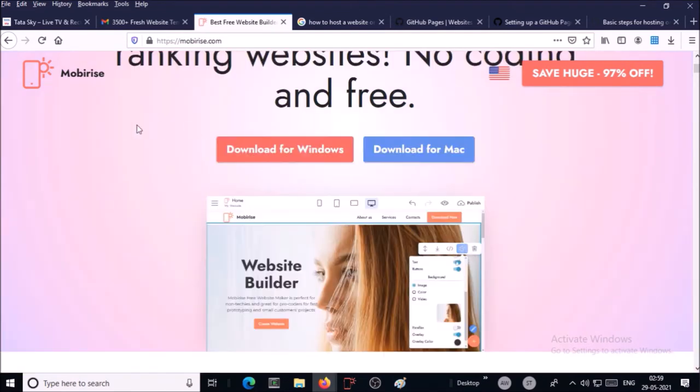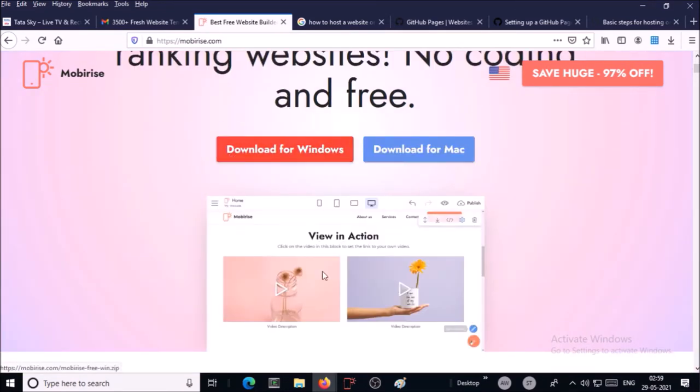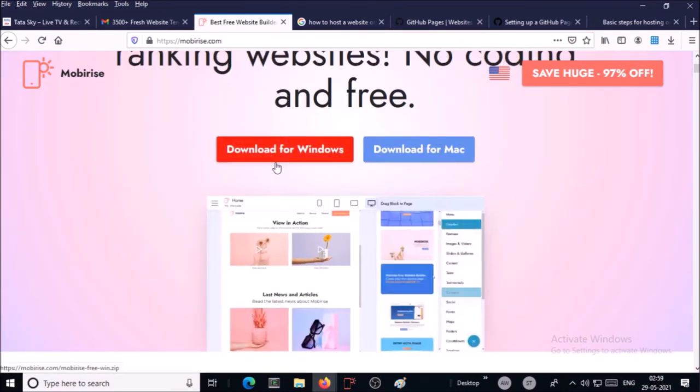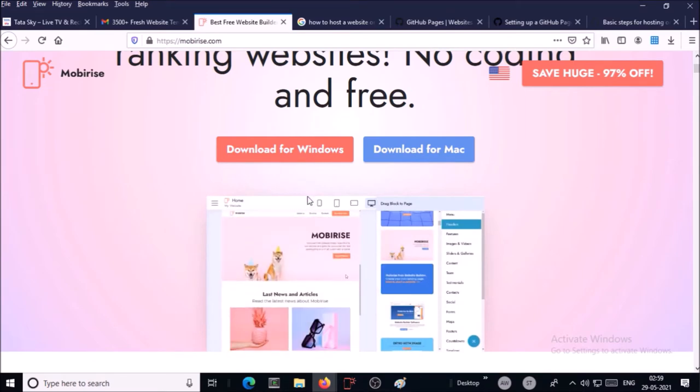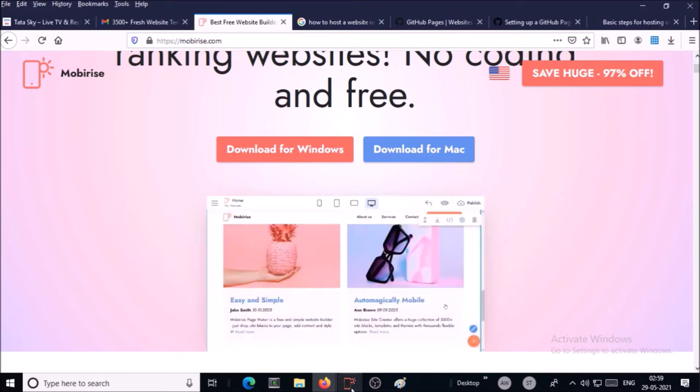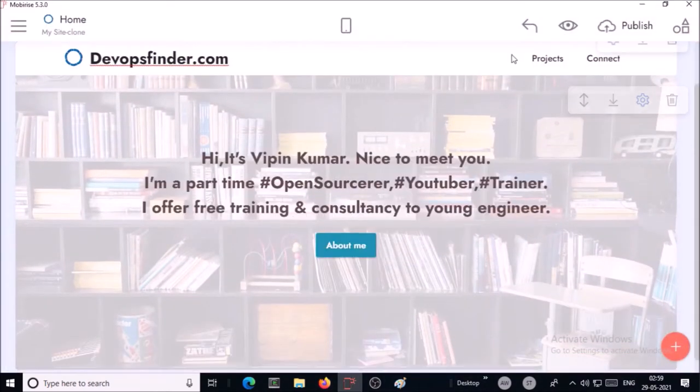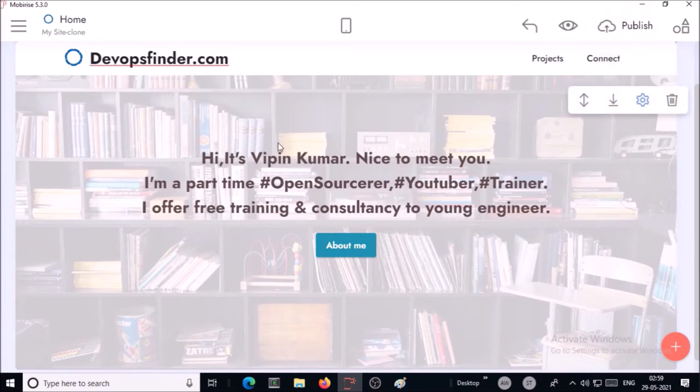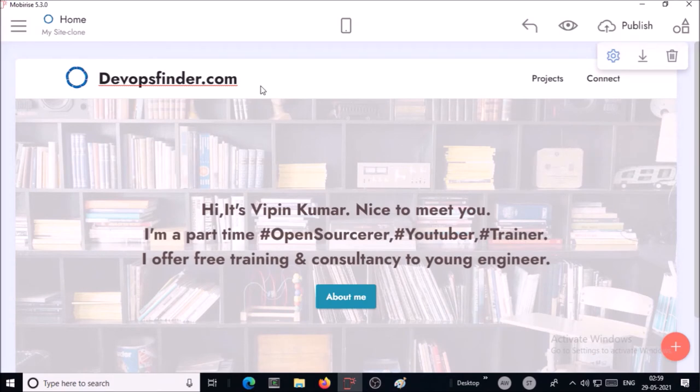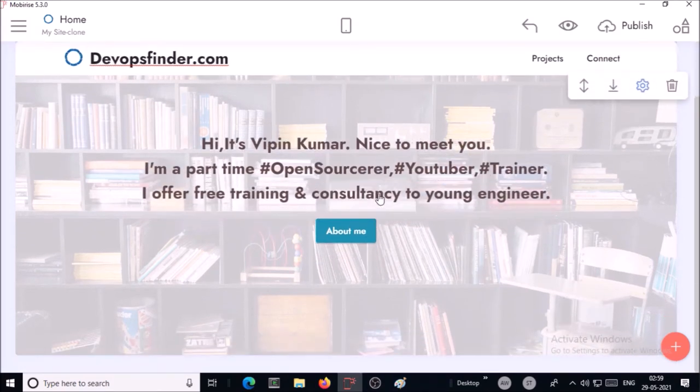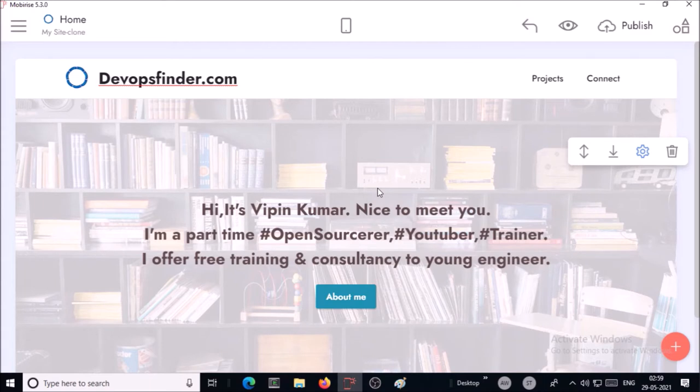For example, I have downloaded this software in my Windows machine and I created a website by using this tool. This is the project under which I created my website. In this demonstration I am not going to demonstrate how to create a website by using this software.